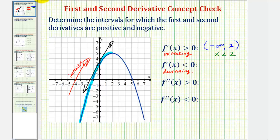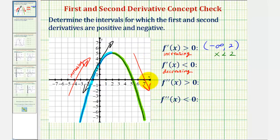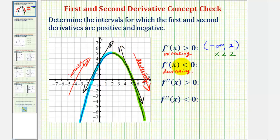Then notice to the right of positive two, on this interval here, as x increases, the y values decrease — or we could say we're moving downhill from left to right. Therefore the function is decreasing on this interval, so the first derivative would be negative or less than zero. The slope of any tangent line in this interval would have a negative slope. Therefore, the first derivative is less than zero on the open interval from two to infinity, or when x is greater than two.